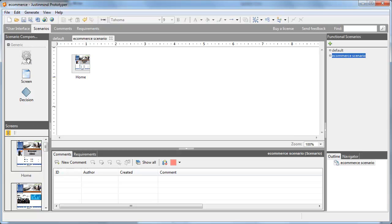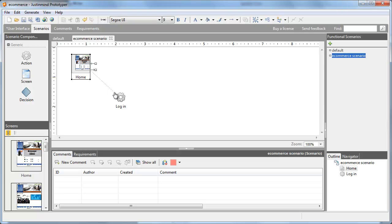Once in the canvas, you can link the components to one another using the arrow and the components.